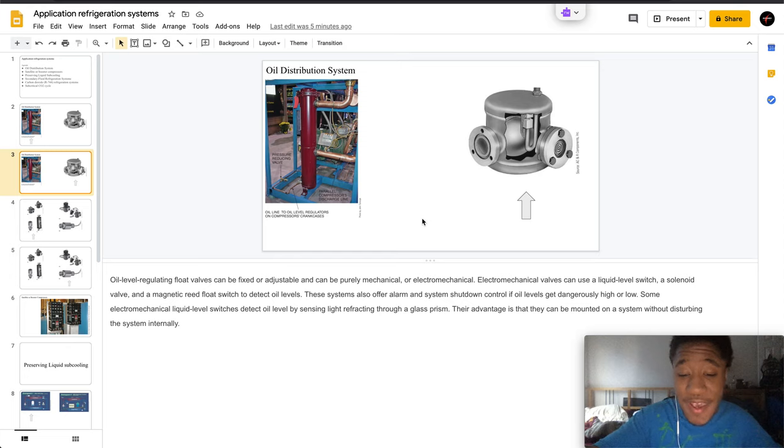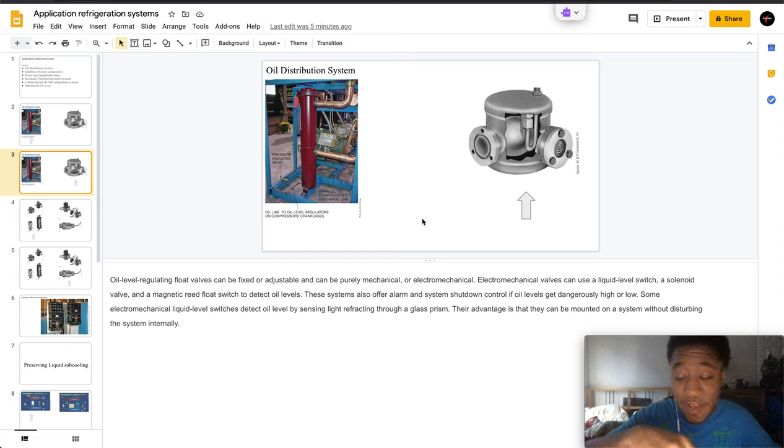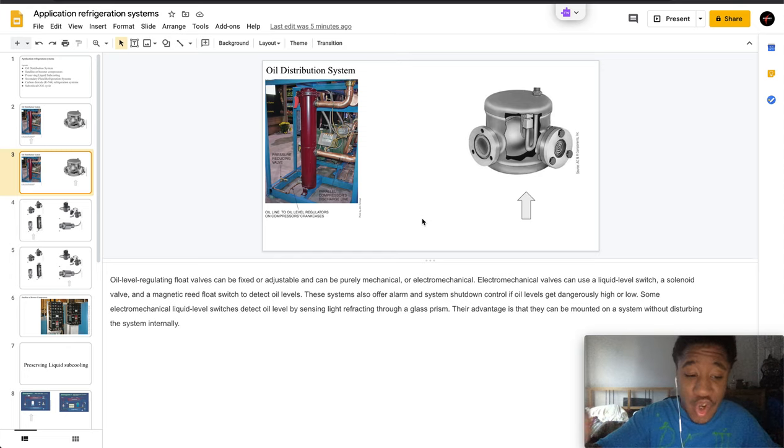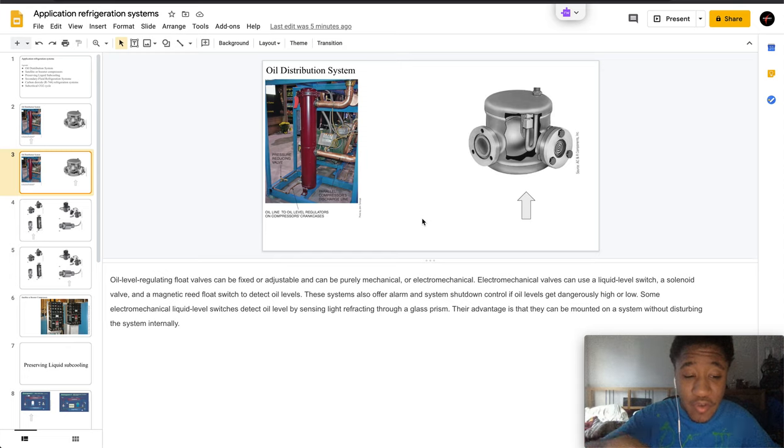An advantage is that they are mounted on a system without disturbing the system internally.